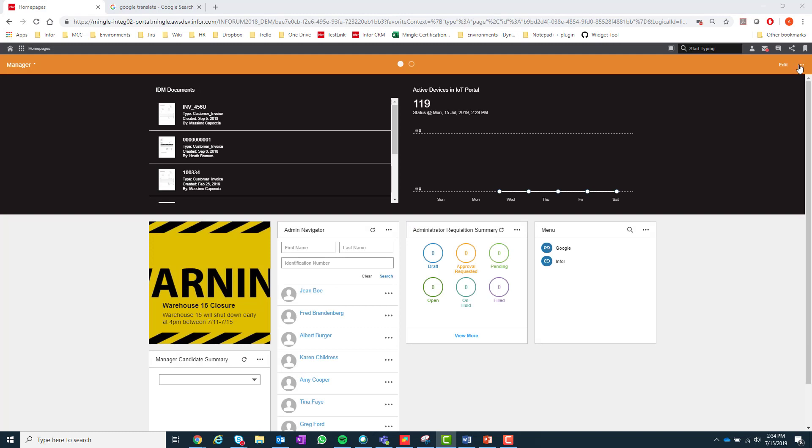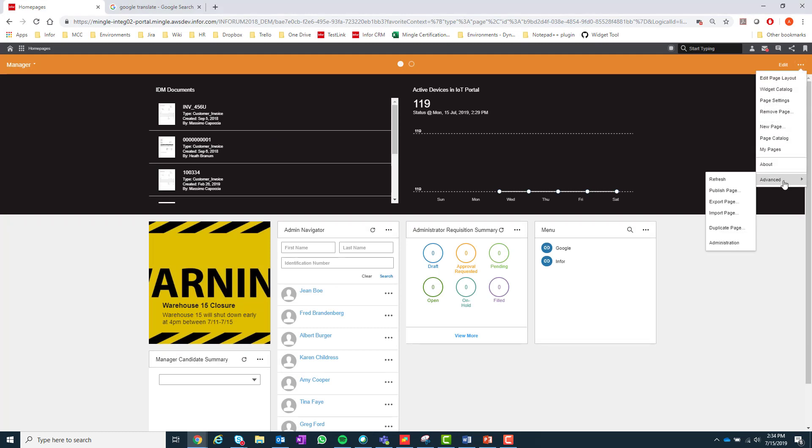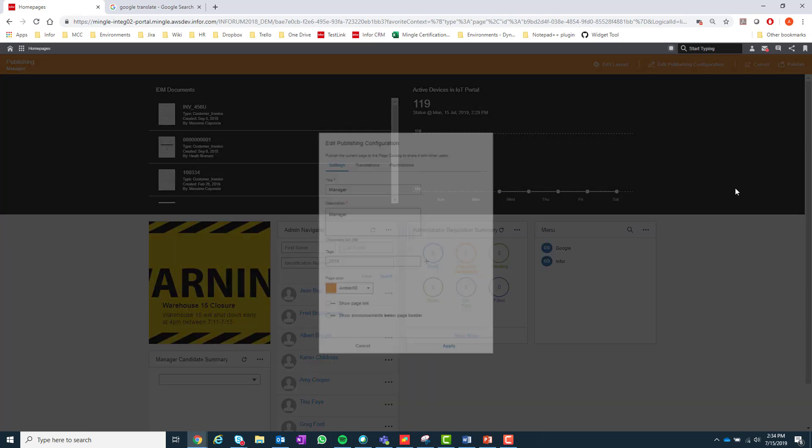In order to publish a page, the user must select the Homepages menu, go under Advanced, and select Publish.